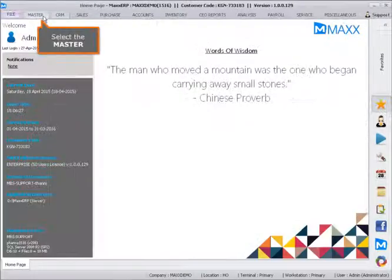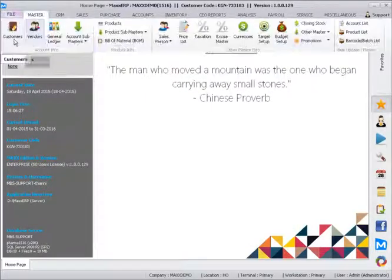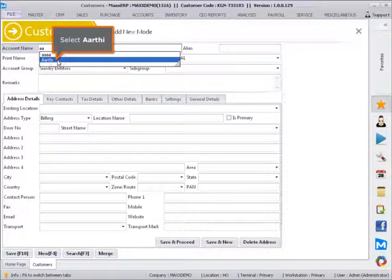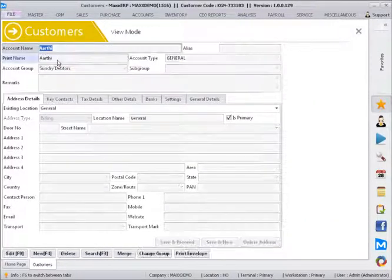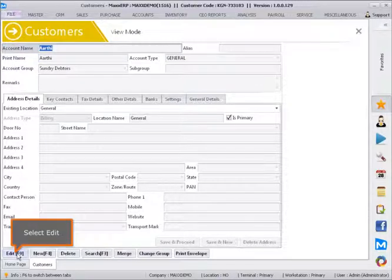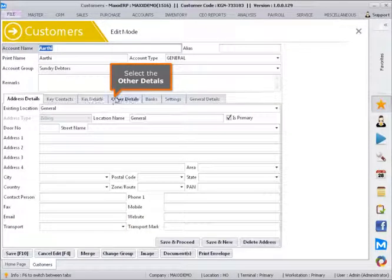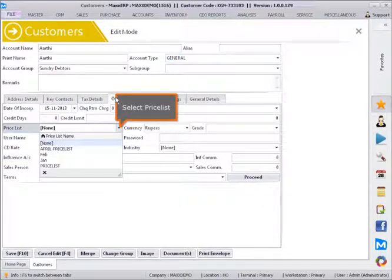Select the master. Select customer. Select the product. Select edit. Select the other details. Select price list.